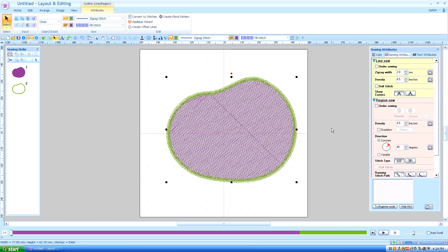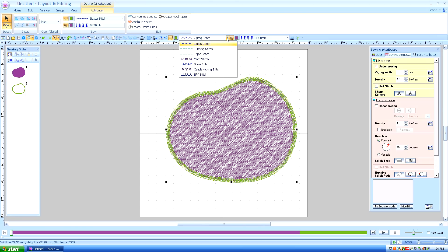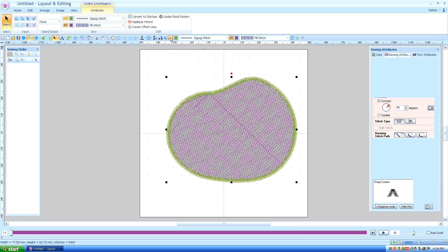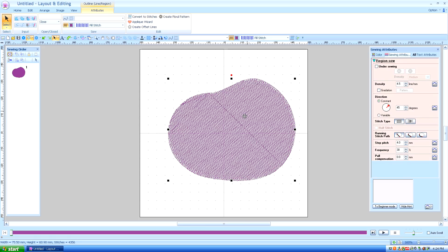In Lesson 5 we talked about the Line and Region Sew and how you can change the outside line from a zigzag to a motif and how you can change the sizes of it in the sewing attribute section to be the size you want. But I'm going to turn the outline off right now so we can talk about the fill stitch.